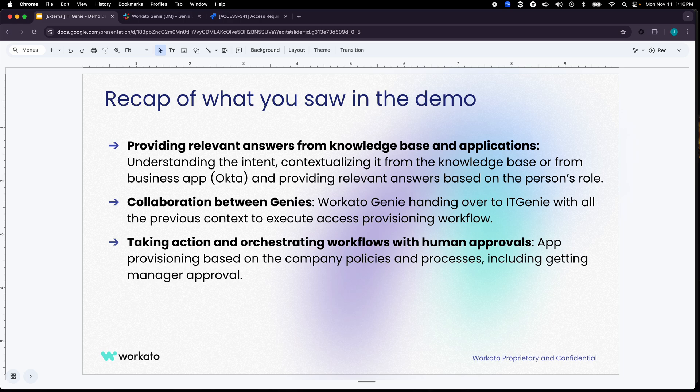You also saw the collaboration between Genies where Workato Genie realized that it's not the right Genie to provide access to applications, hence it brought IT Genie into that same thread in order to execute that access provisioning workflow.